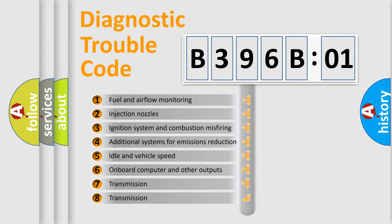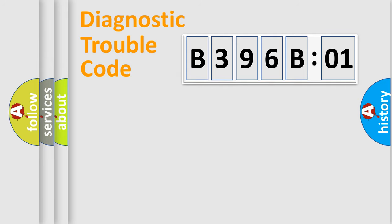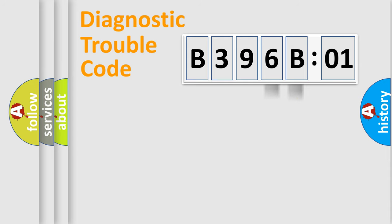The third character specifies a subset of errors. The distribution shown is valid only for the standardized DTC code. Only the last two characters define the specific fault of the group.